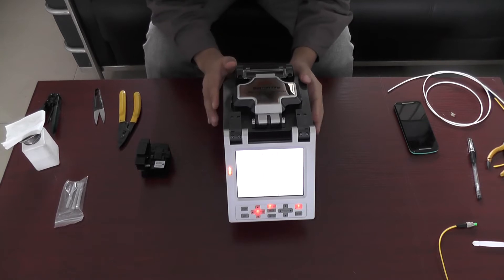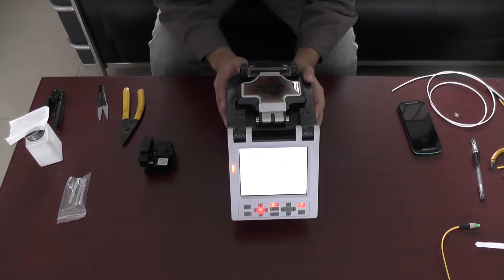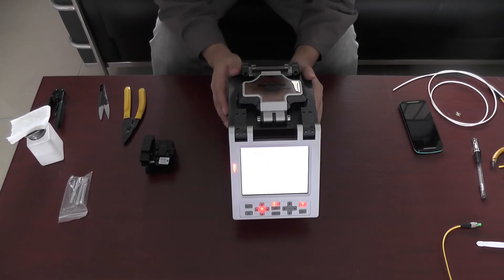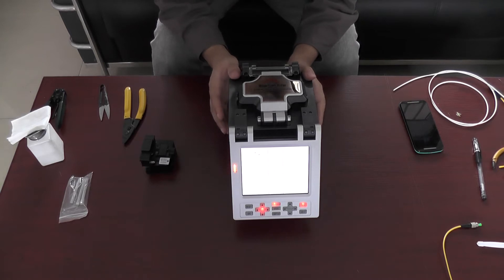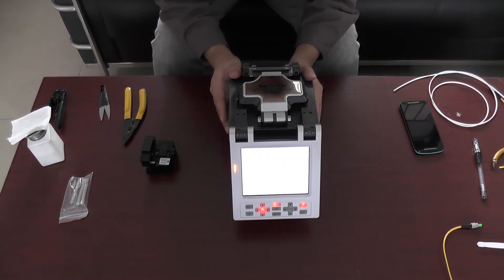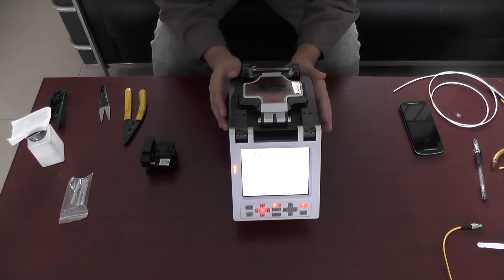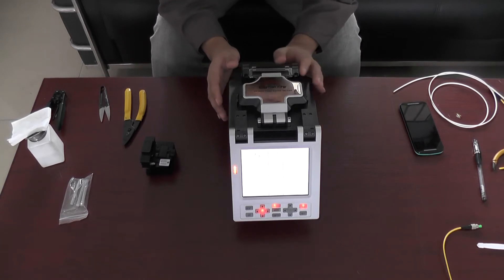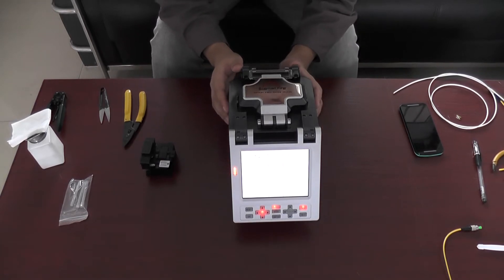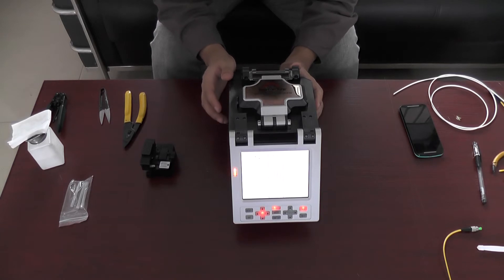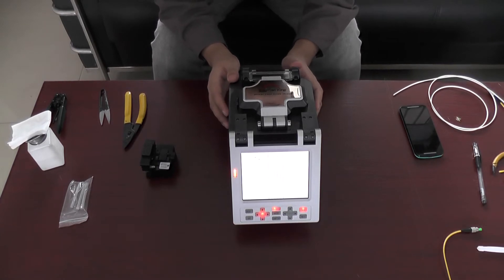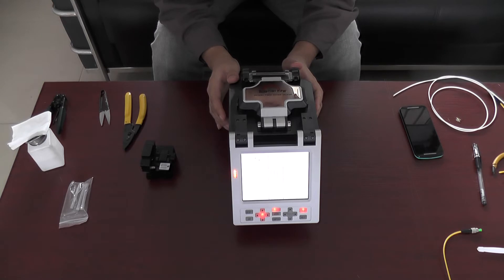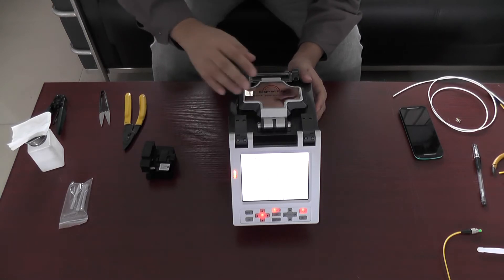Okay, now I will introduce the arc calibration. Different areas have different temperature, humidity, and altitude. All of these factors affect the splice quality. The calibration helps us change the parameters to suit the environment. I will demonstrate it now.